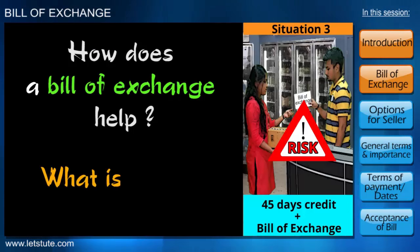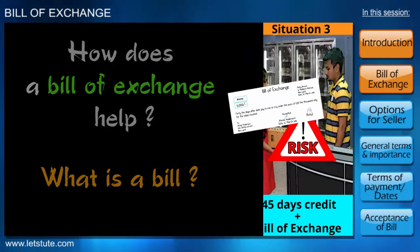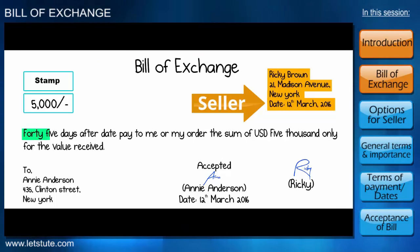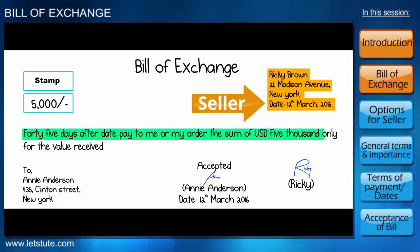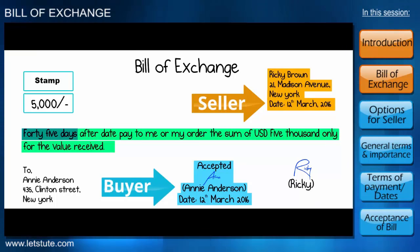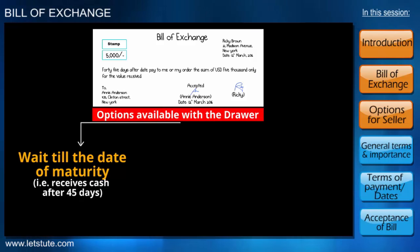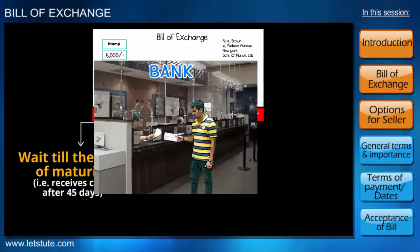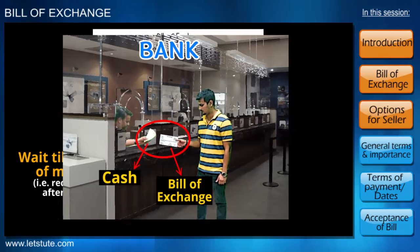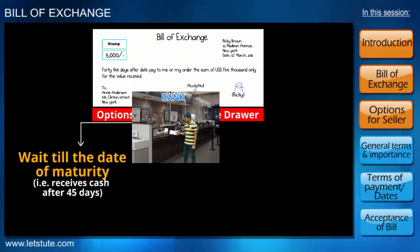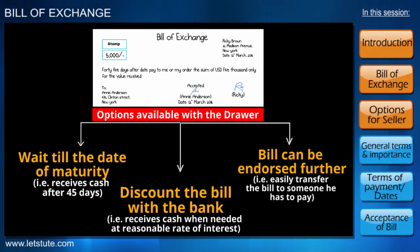How does a bill of exchange help? A bill is an instrument or a note in writing drawn by the seller, stating that the buyer has to pay money to the maker, or to the holder or bearer of the bill, after a certain period. In return, the buyer acknowledges by signing it. A bill of exchange is also beneficial to the seller — he can either wait for the money until the date of maturity, or get cash at any point by discounting the bill with the bank, acquiring the amount at a reasonable rate of interest. This bill can also be endorsed further without any hassle for settlement of one's debt.